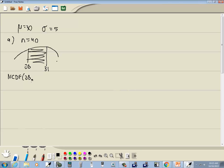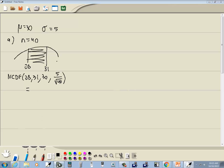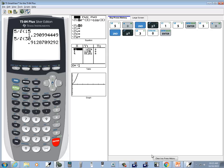Our low value, comma, our high value, comma, our mean which is 30, comma, our standard deviation which is 5 divided by the square root of n. Okay, let's see what that gives us.